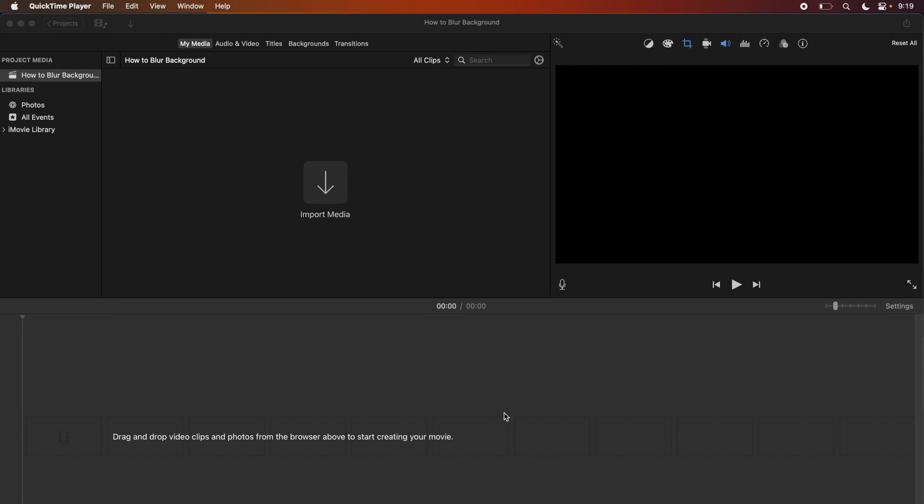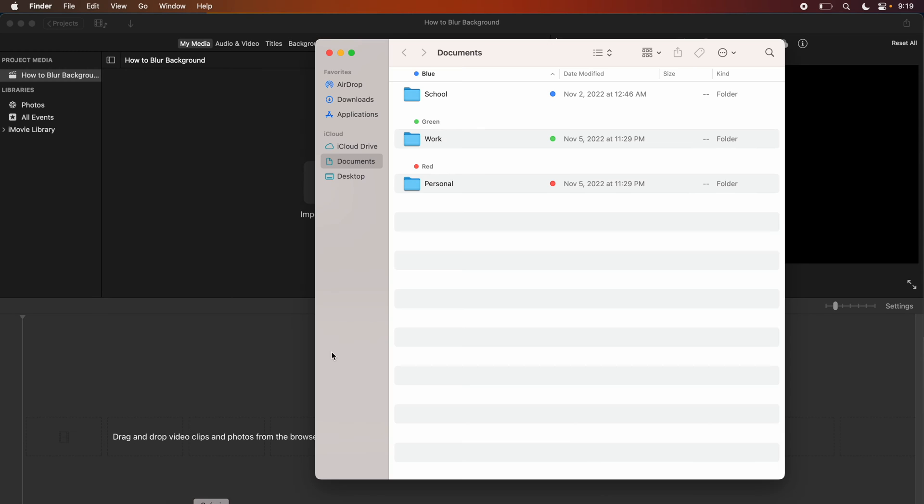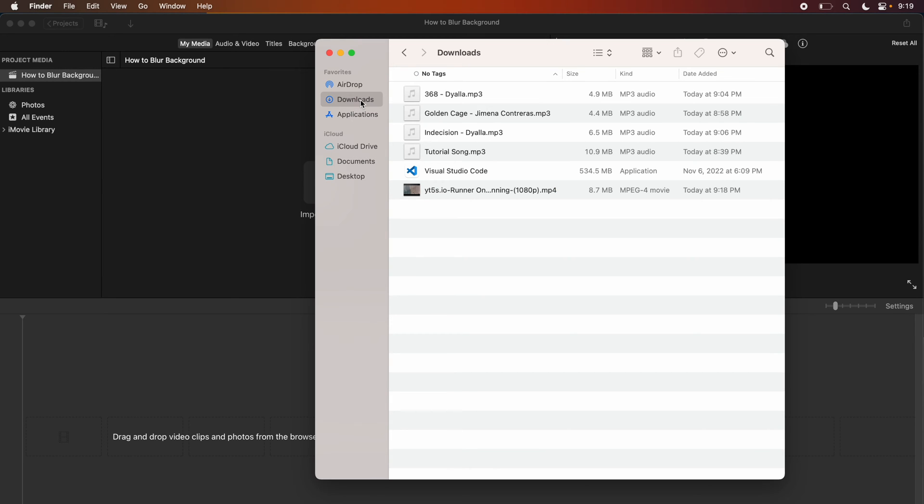Yo what's going on guys, today I'm going to show you how you can blur the background of any clip in iMovie. The first thing you're going to want to do is go to finder and drag in whatever clip you're interested in using.